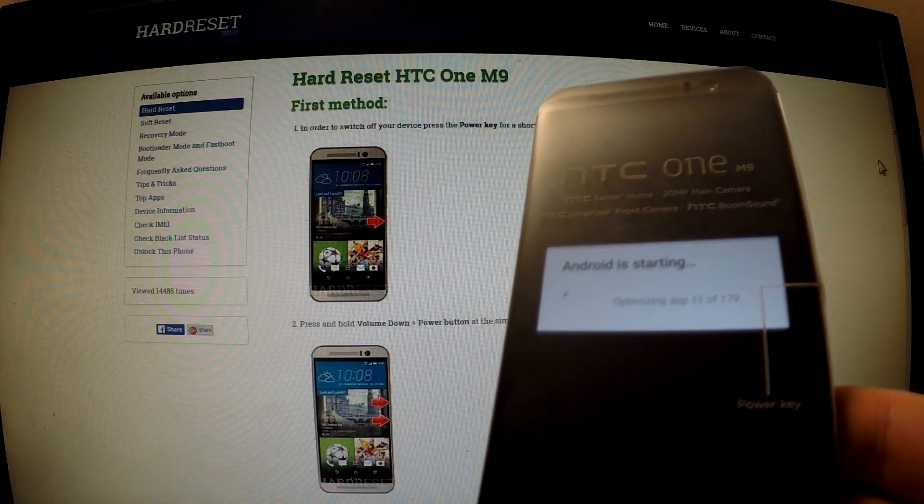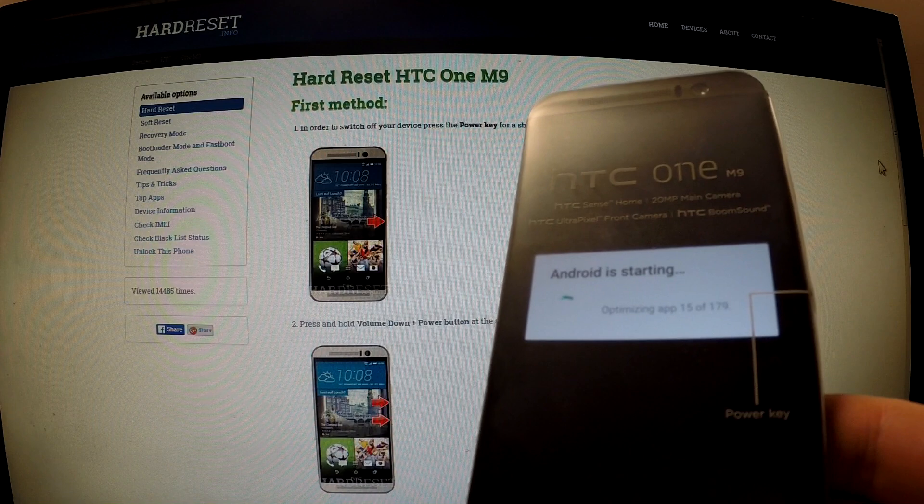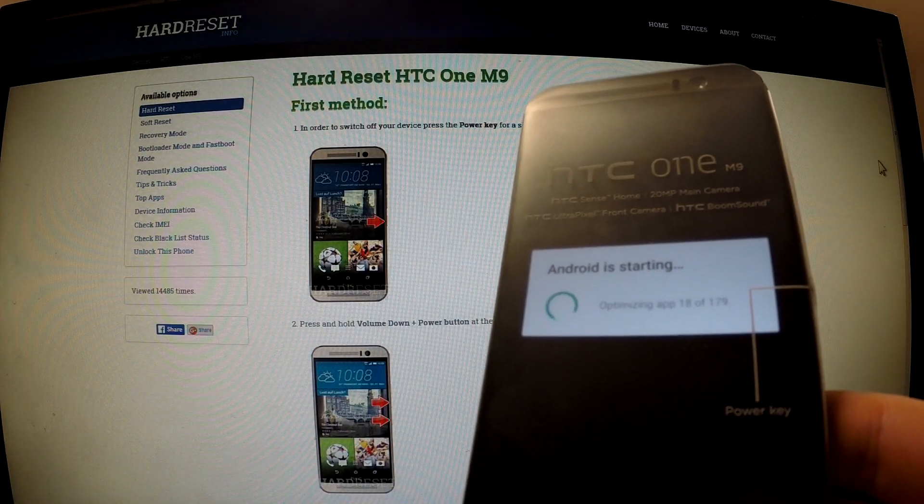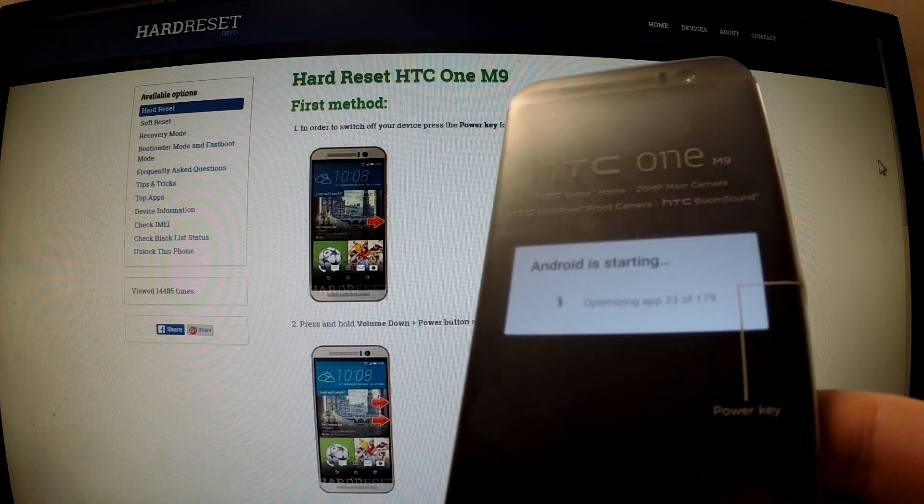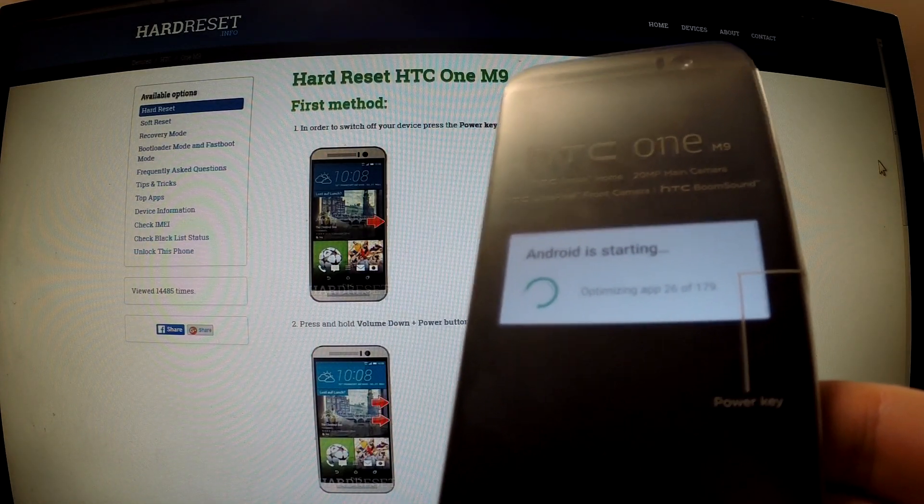The Android is starting. The phone is optimizing apps.